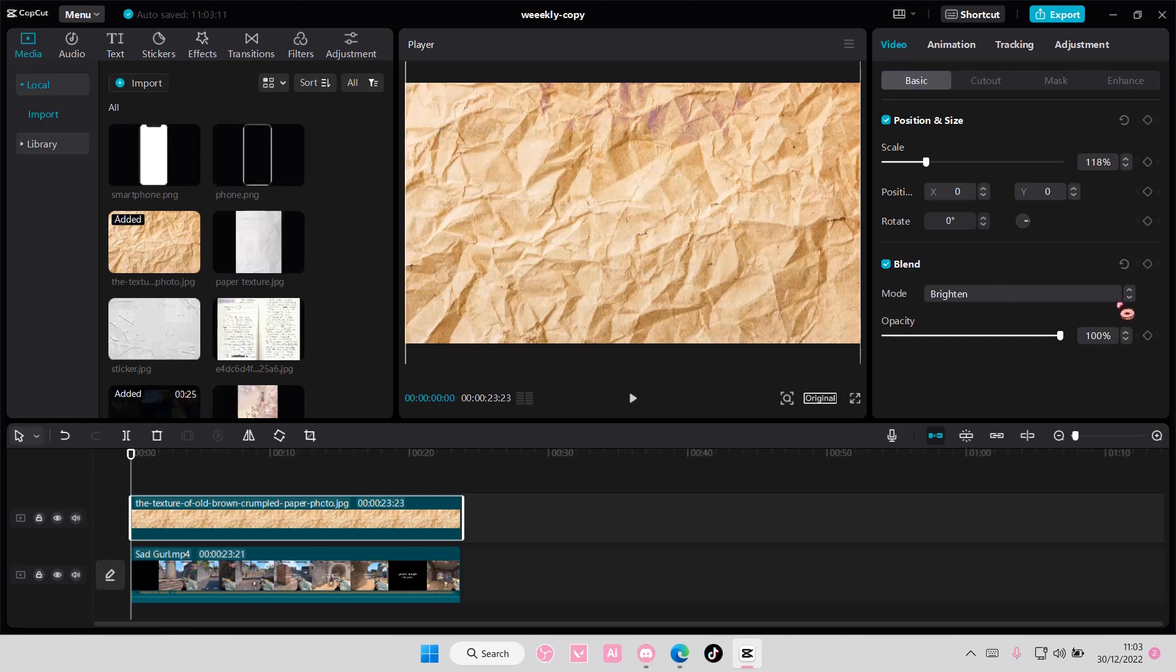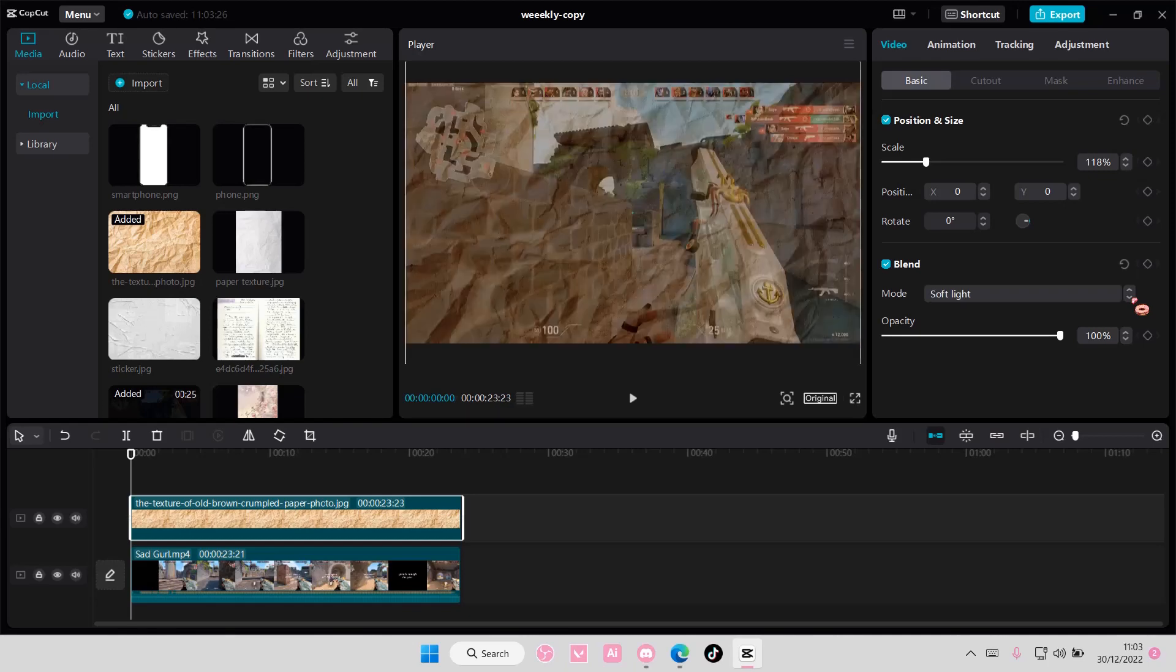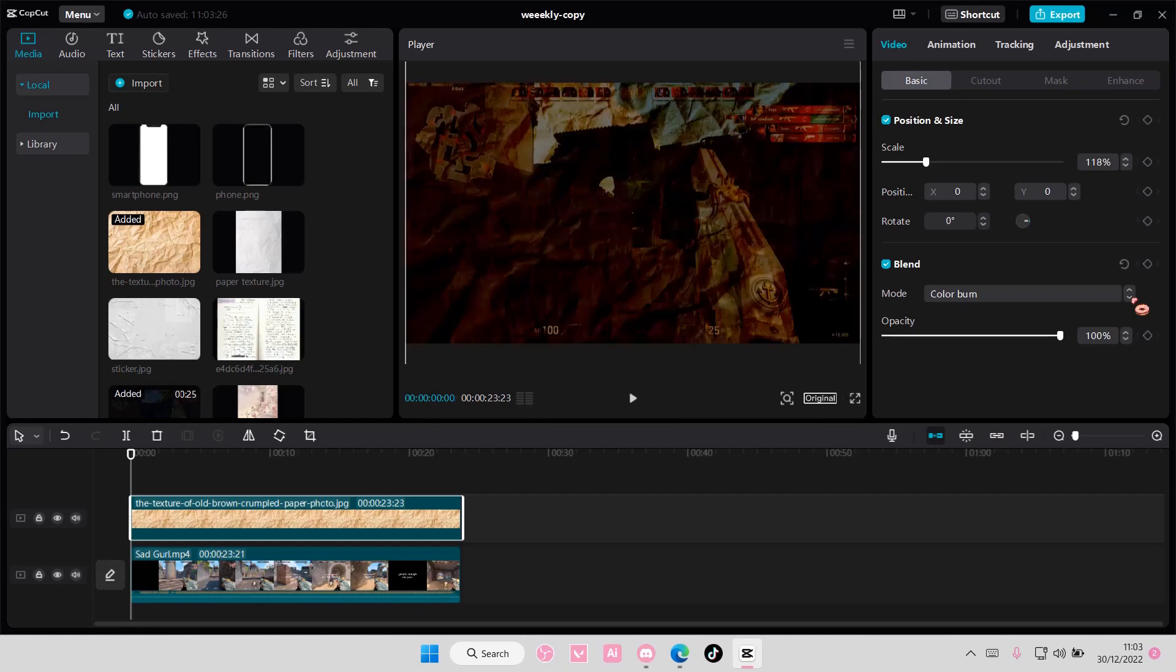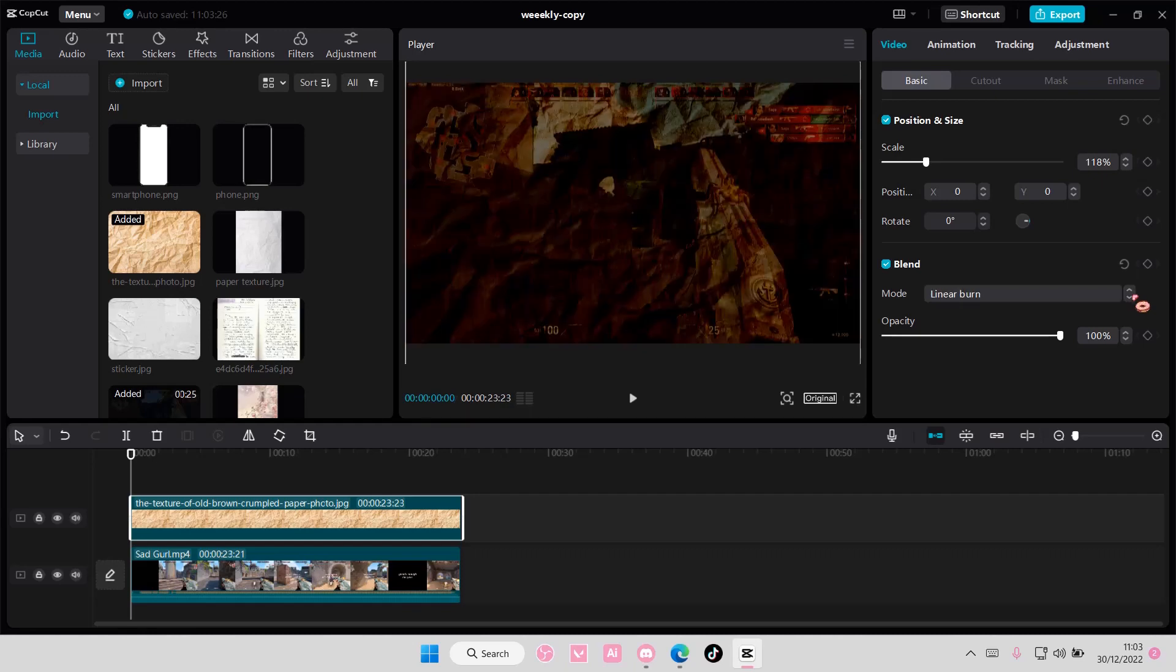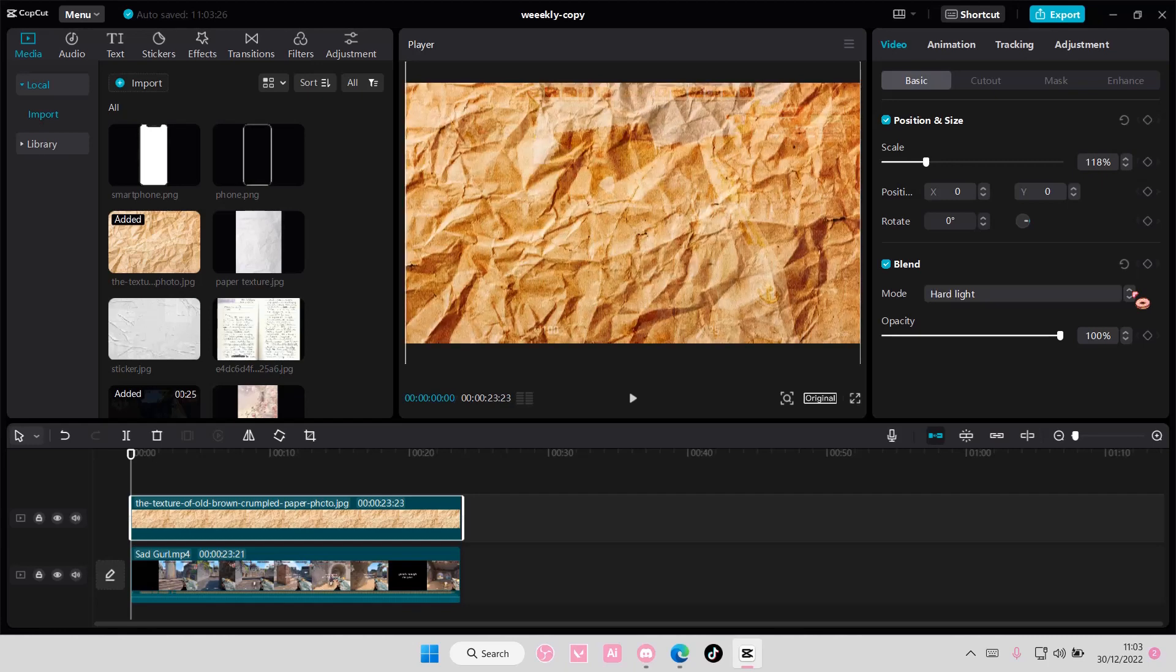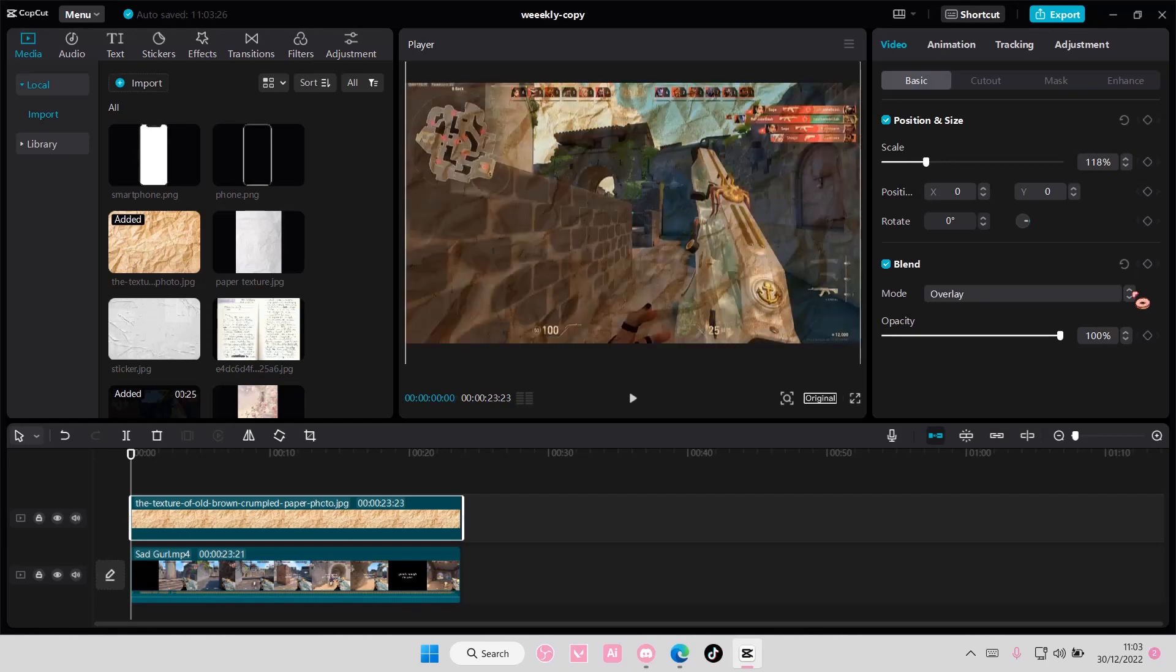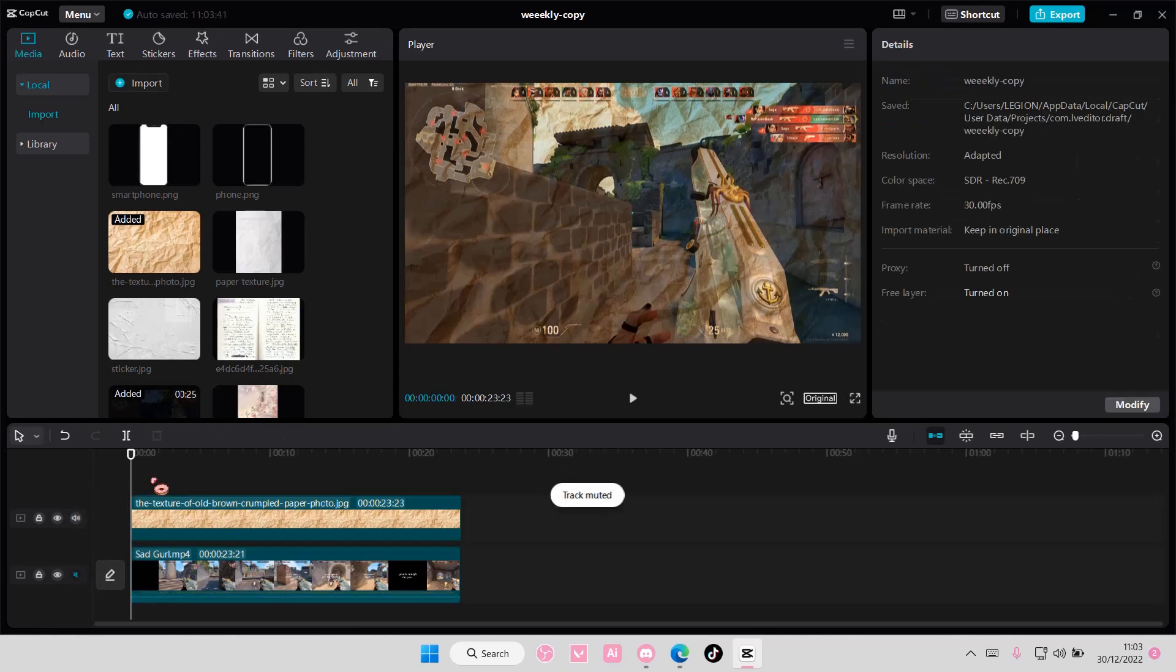I am just going to choose one that looks the best for this video. Maybe this overlay one, or this soft light one, or this linear one, maybe not so much linear burn one. Maybe this overlay one looks the best, because it blends well with the video the best, in my opinion.